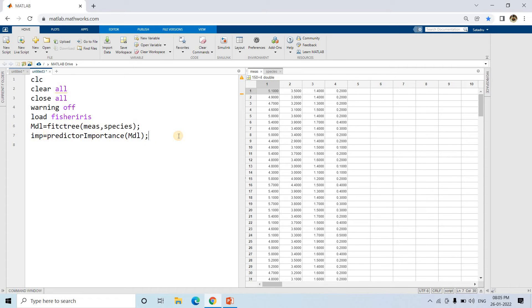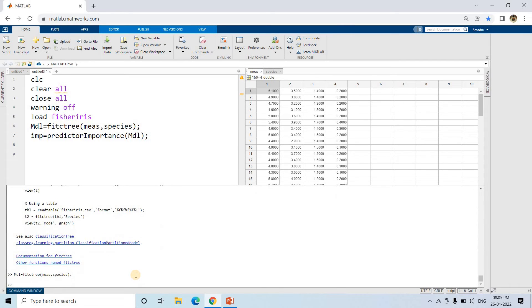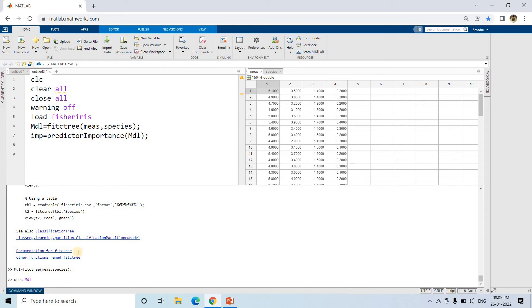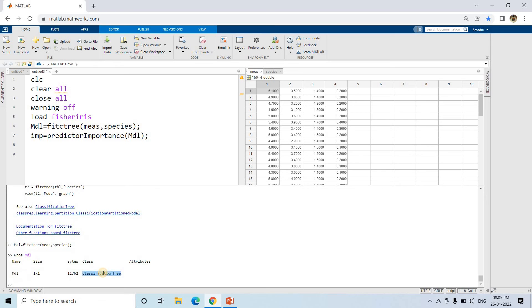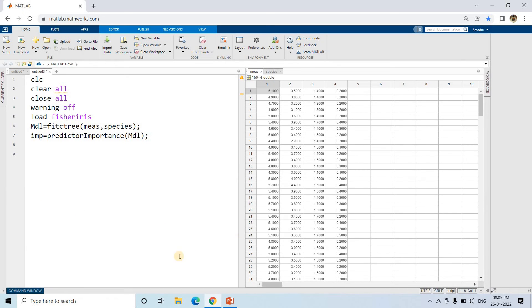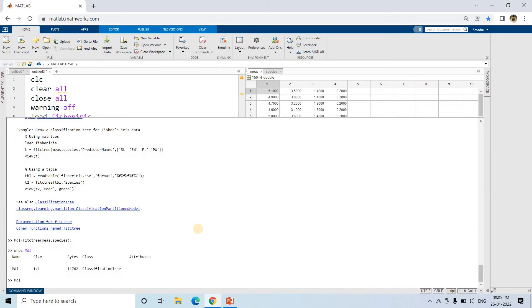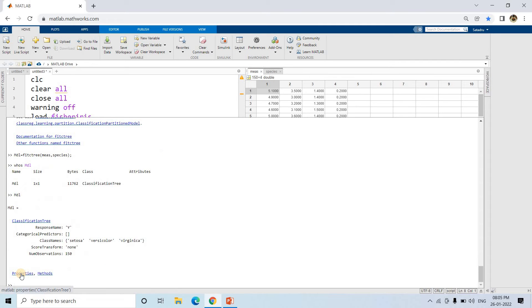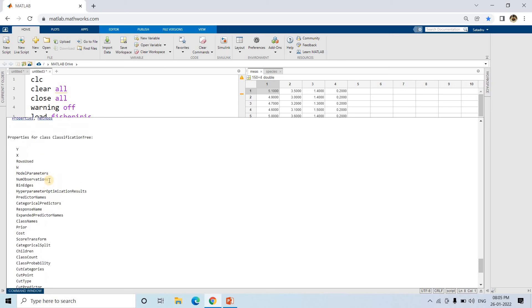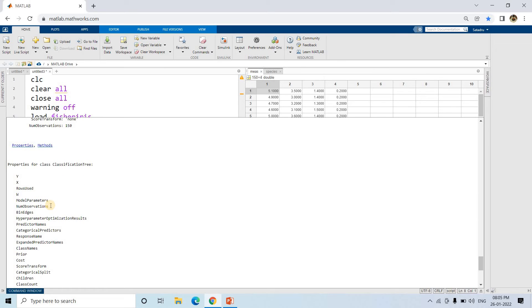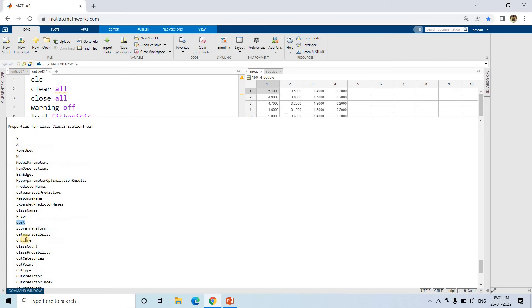If you write `whos(mdl)` you get the data type information for this particular model, which is a classification tree. If you want detailed explanation of some properties, just type the model name and hit enter to get all related properties. For example, to know what input features were used, you can check `PredictorNames`.